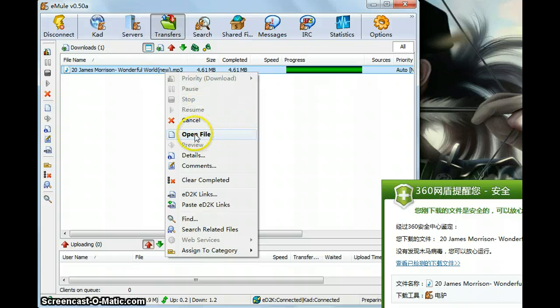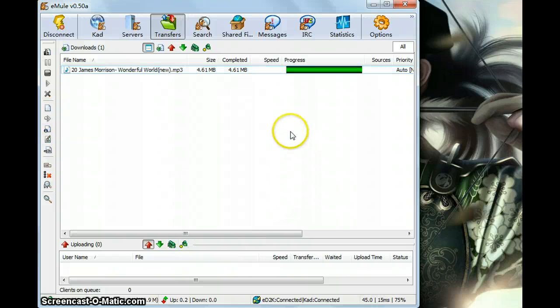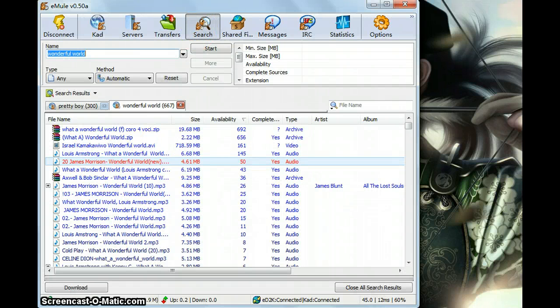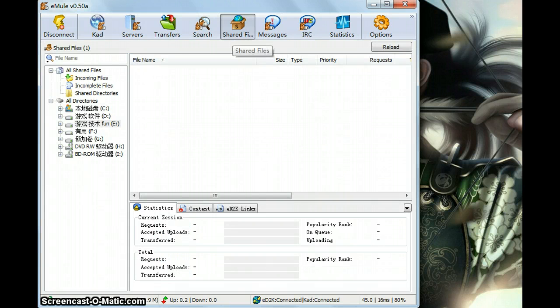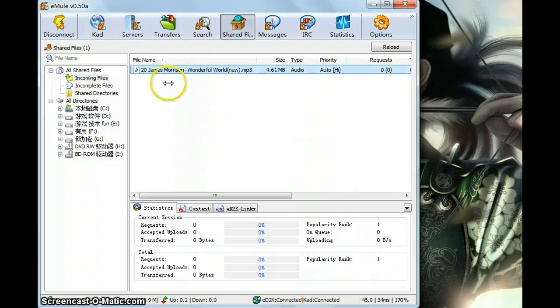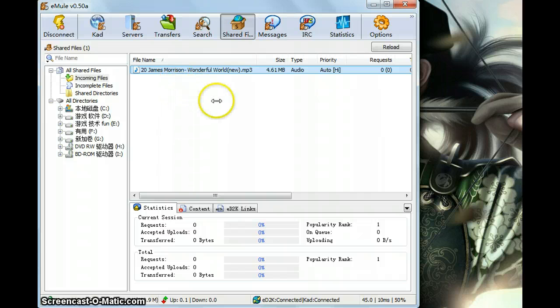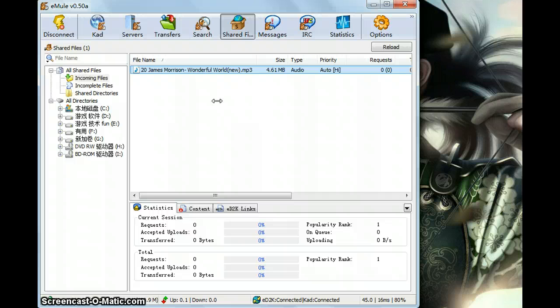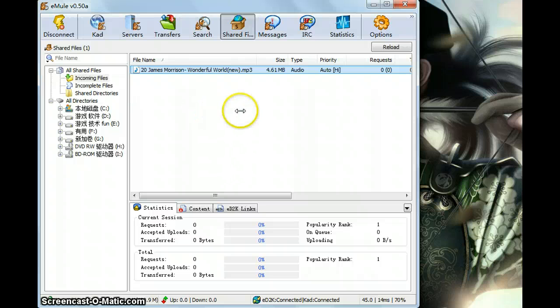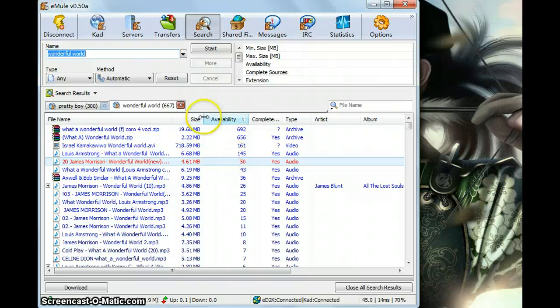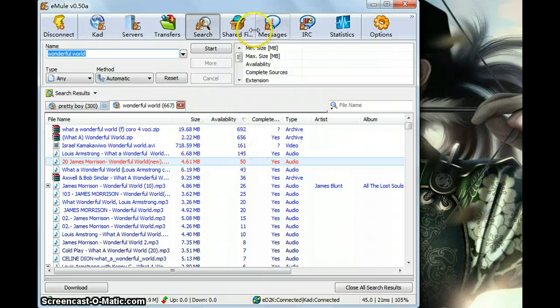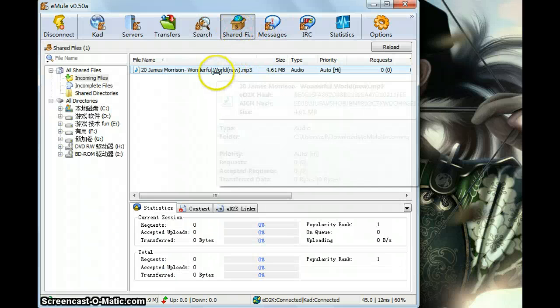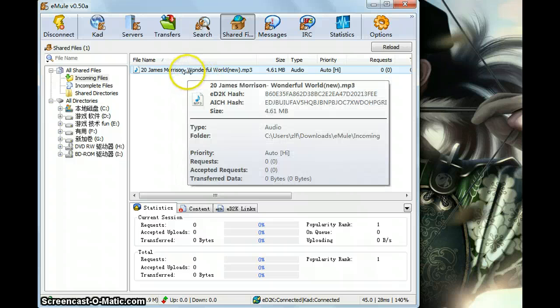You can open it, open the files directory, see comments, see details, and then let's see the shared files here. It appeared here, means you have downloaded it and it has become a shared file to others. That's why more persons should download files, the same files, then you will get a higher speed. That's why we just downloaded it with such a fast speed because it has a bigger availability.